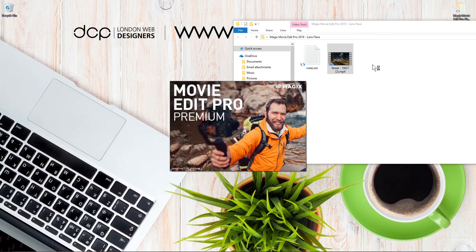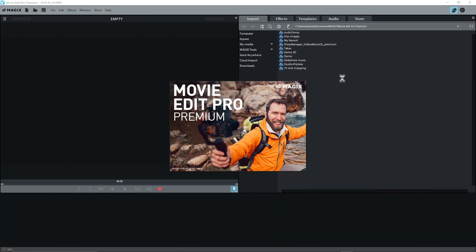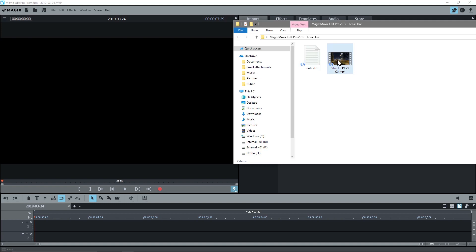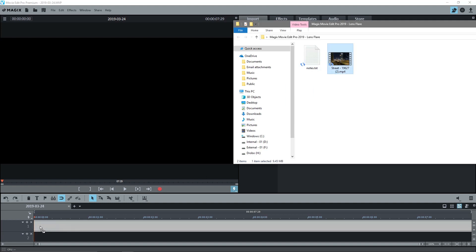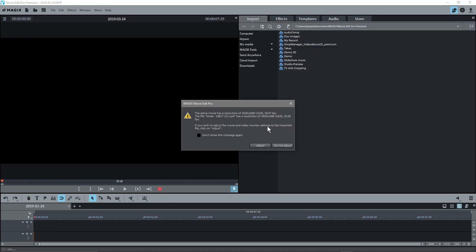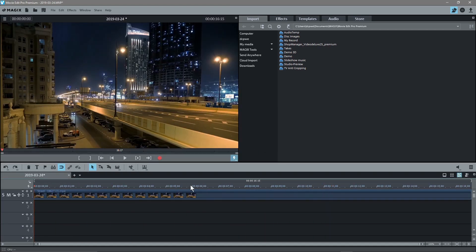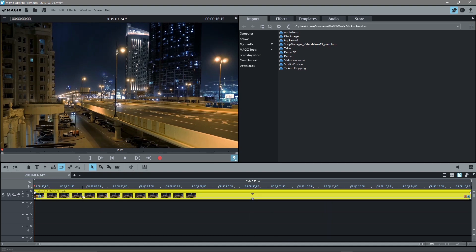We'll open up Magix Movie Edit Pro. I'm going to create a default clip at 1920x1080 at 29 frames, click create, and then drag and drop the video clip in. Magix will tell me it's running at 25 frames a second, so I'll click adjust and then we've got the video clip in here.